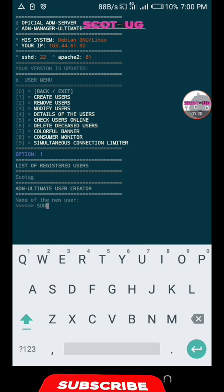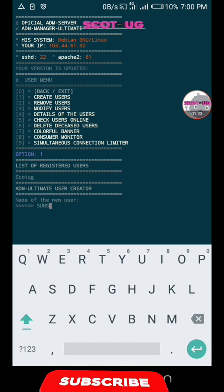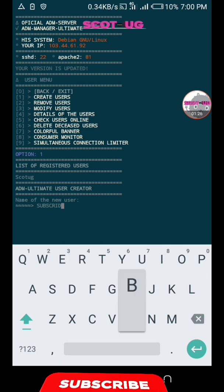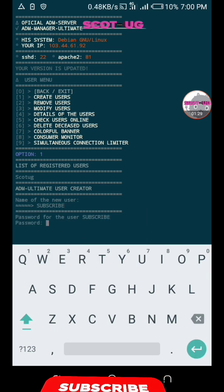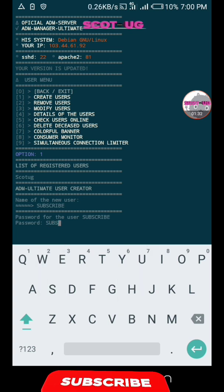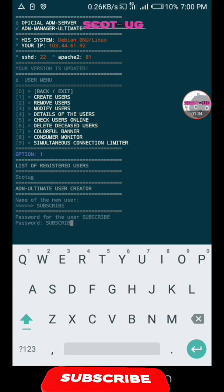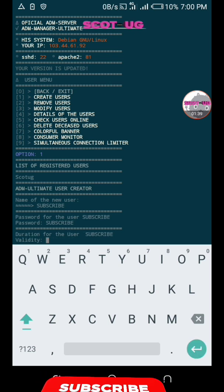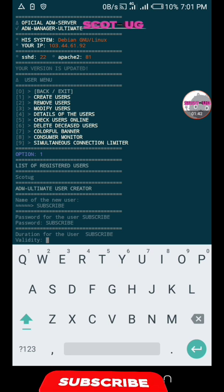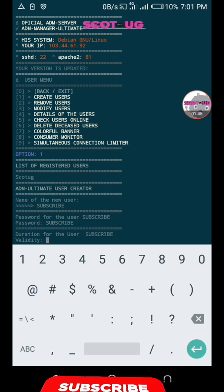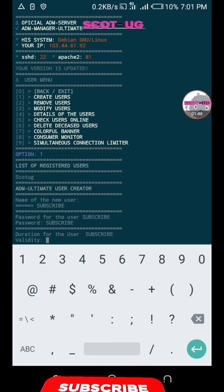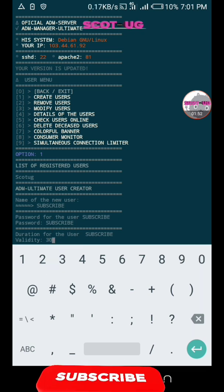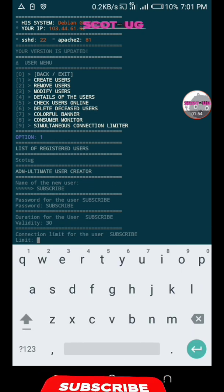The user is called subscribe. Then the password we can say subscribe. The duration for the username - this is in terms of days - you can give 30 days if that's the duration the user paid for.